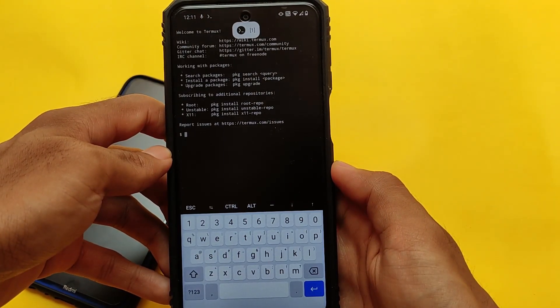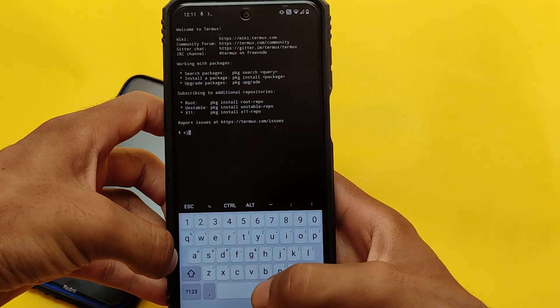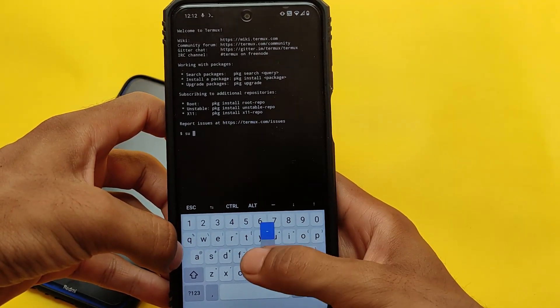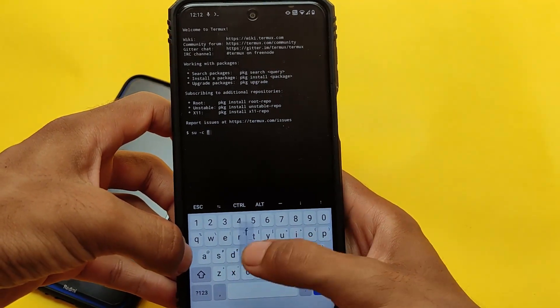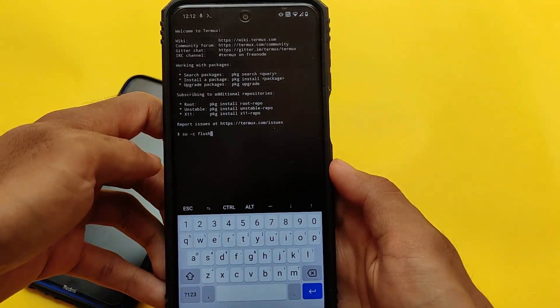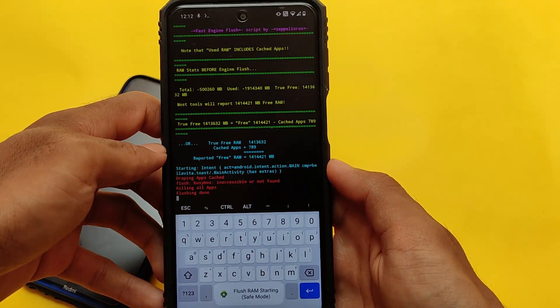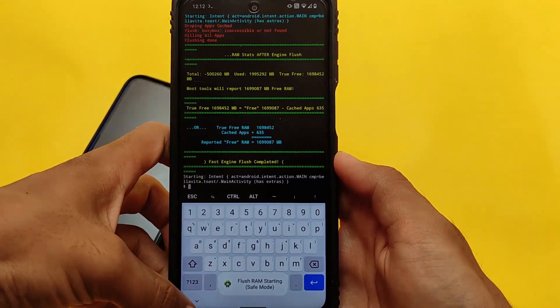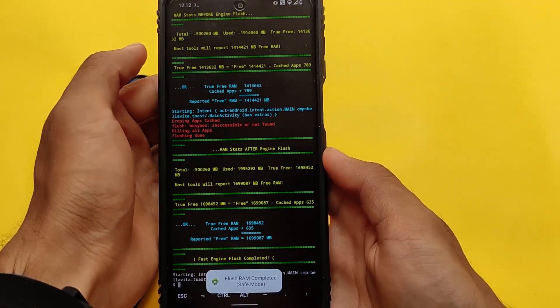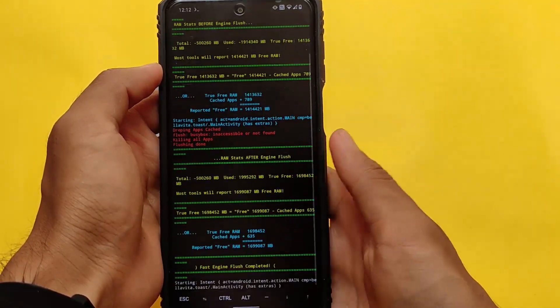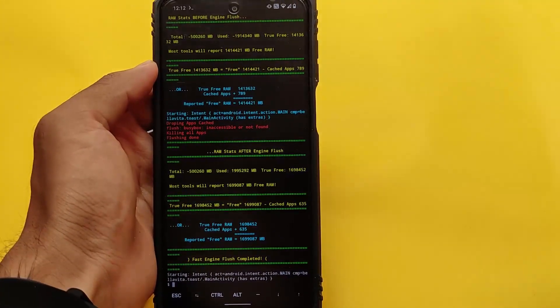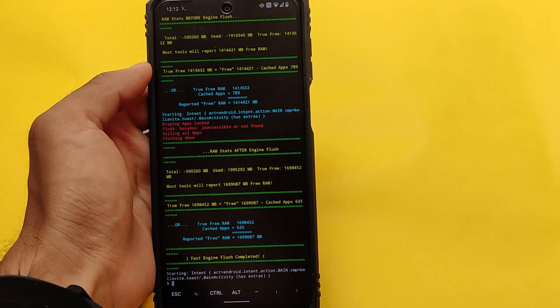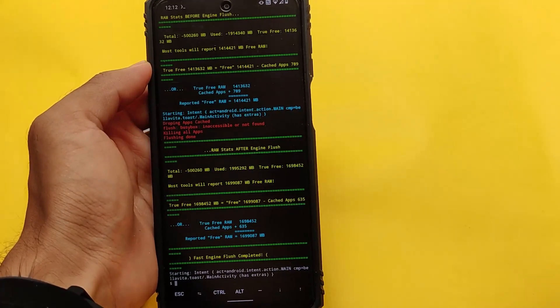If you write again 'su -c' and now if you write 'flush' and click on OK, this is a safe one. As you can see, it will flush RAM starting safe mode. This is a safe mode and it will just free up the RAM and clear some apps. It is actually a very good kind of Magisk module for you.